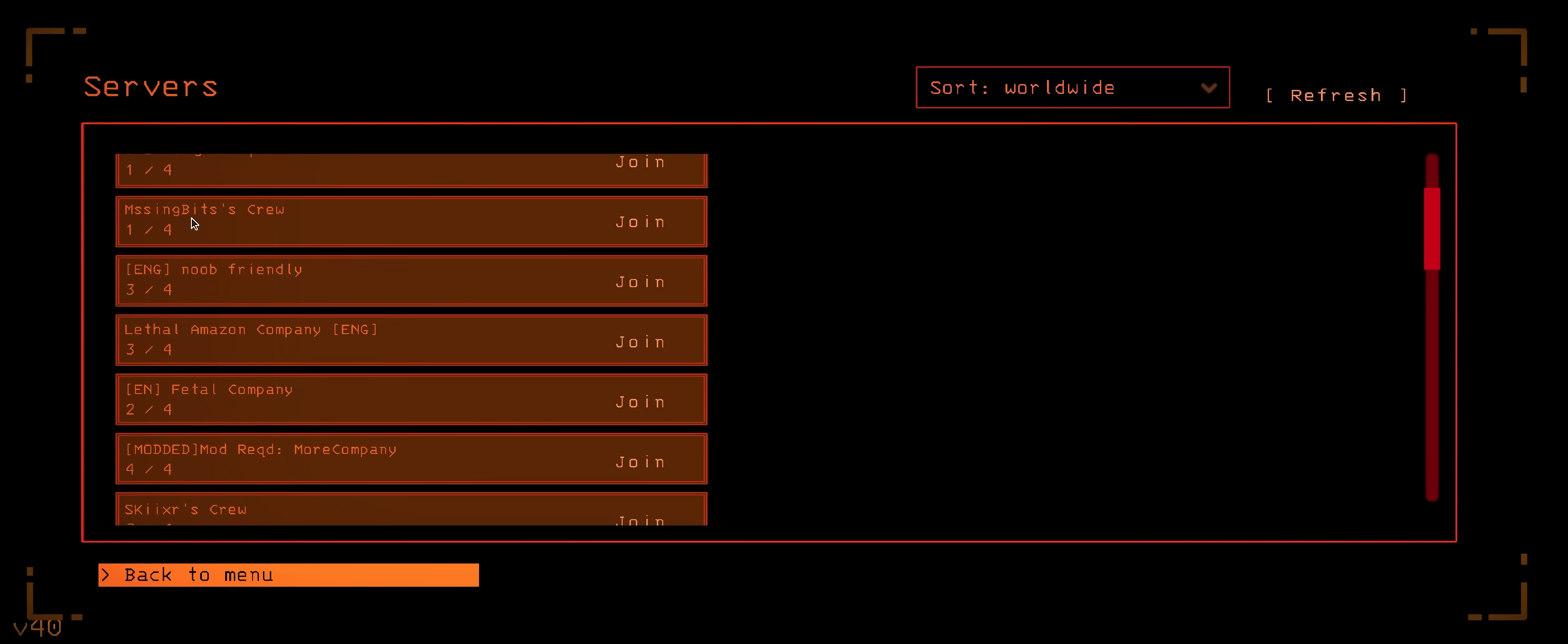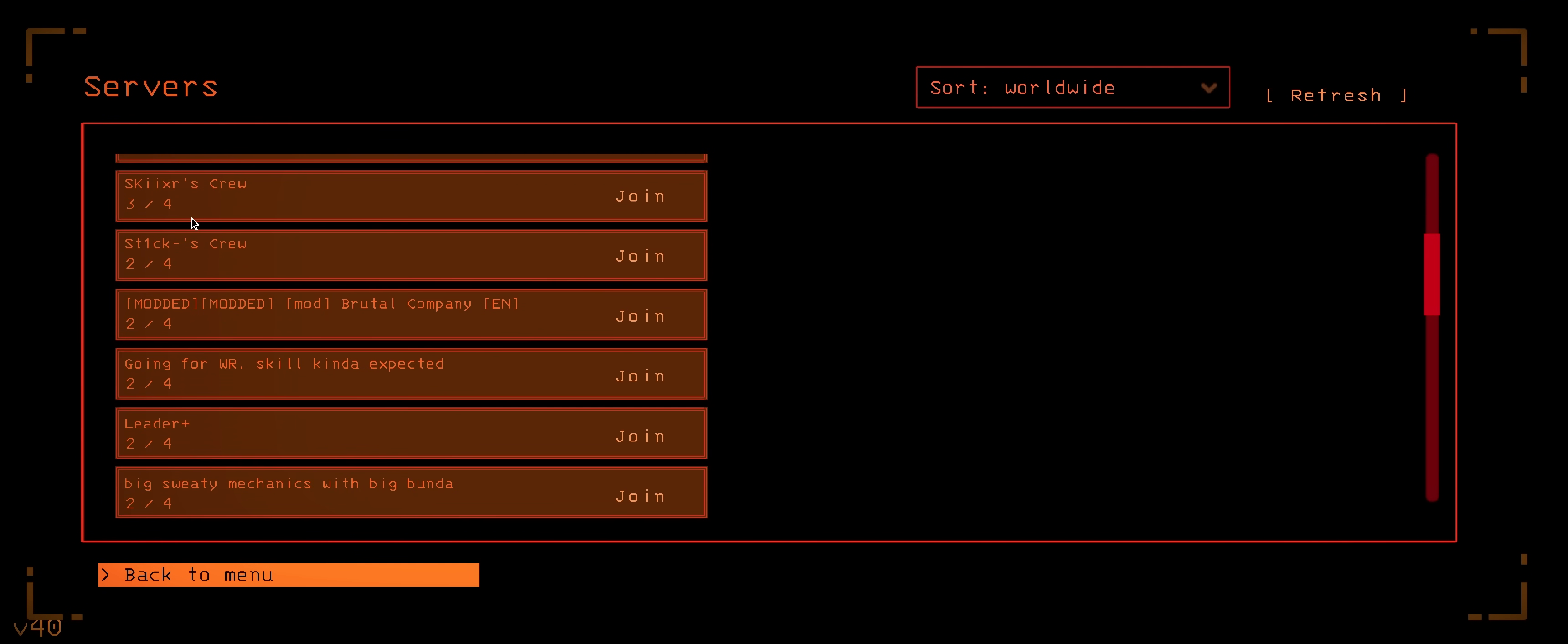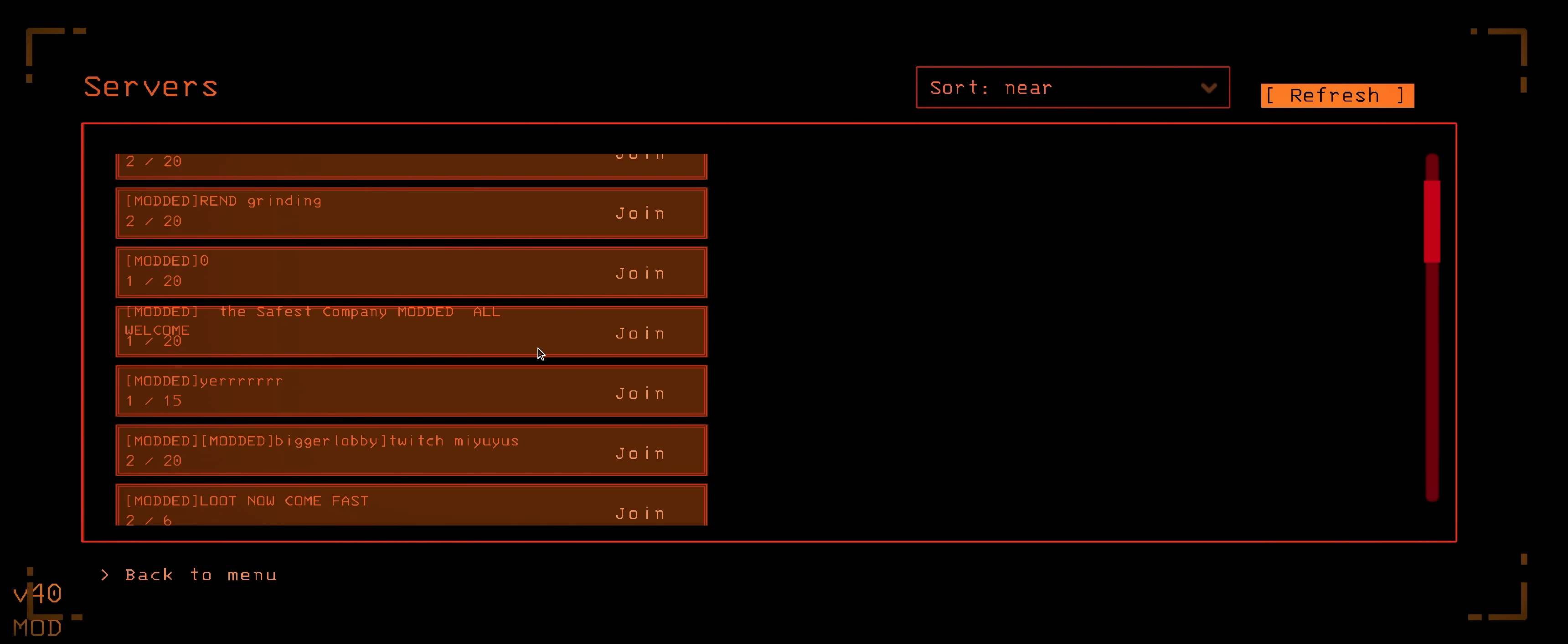By default, Lethal Company's lobby size is limited to four players. But for crews of five or more, fear not.